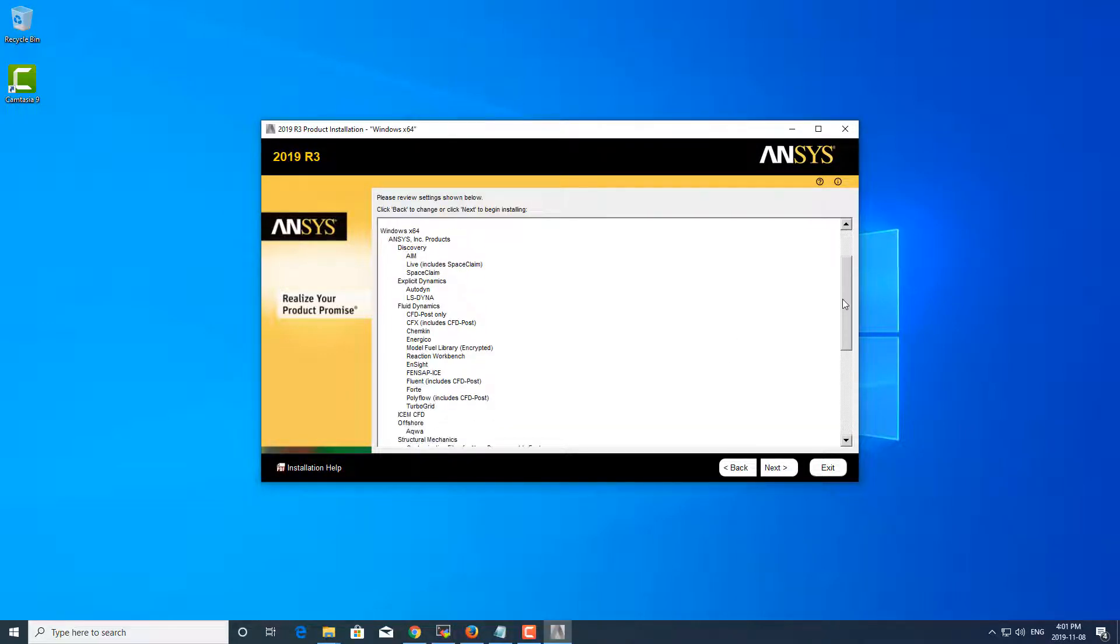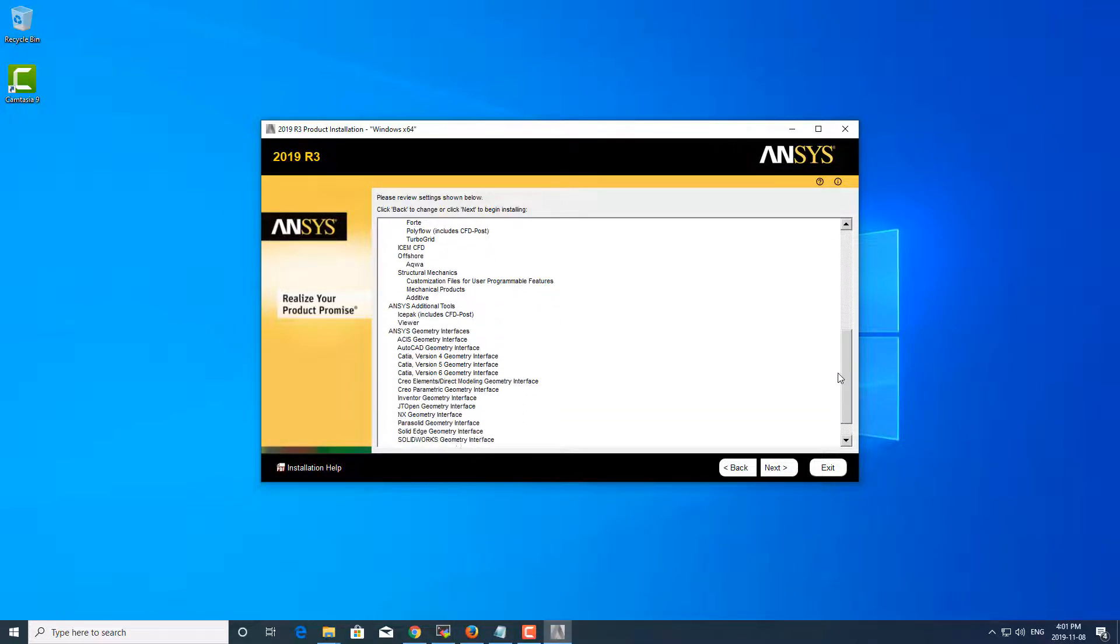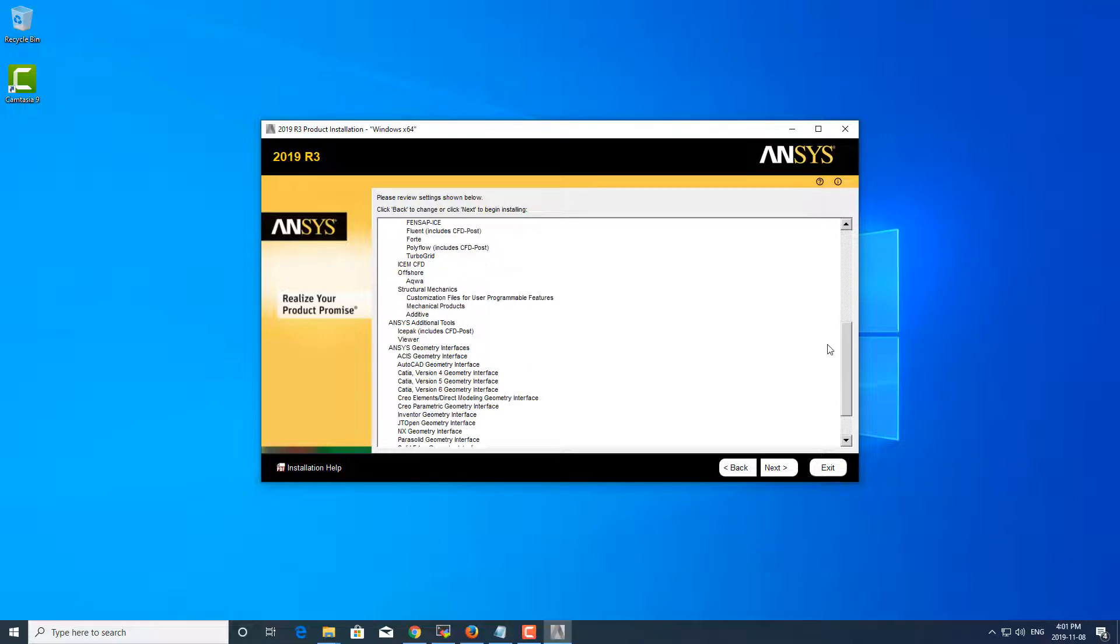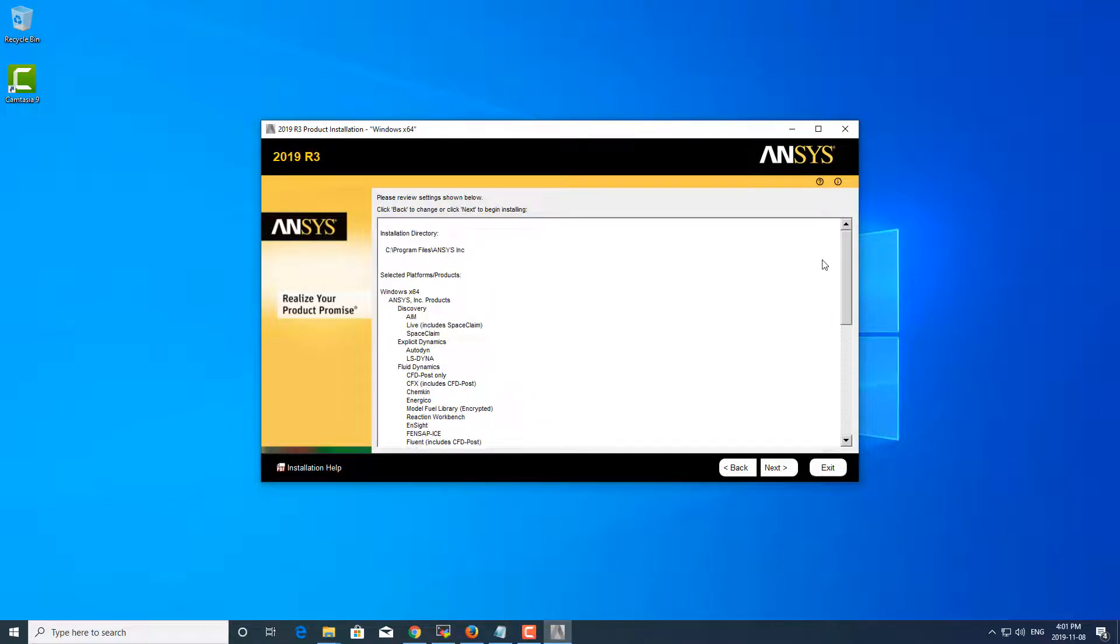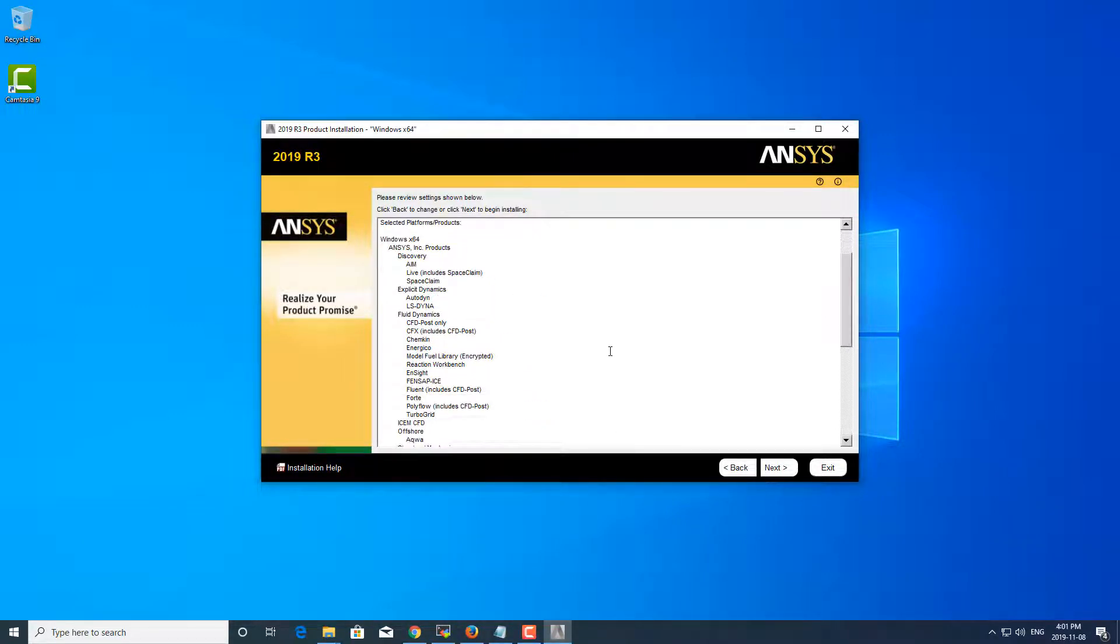And then this will list out all the products and features that you're going to be installing. And if you want to make any changes, you can always hit back now.